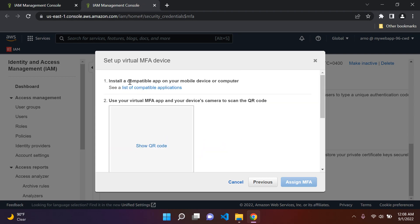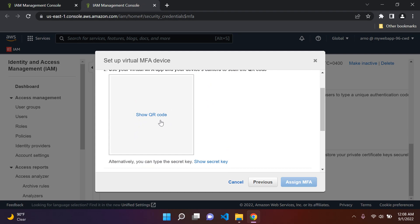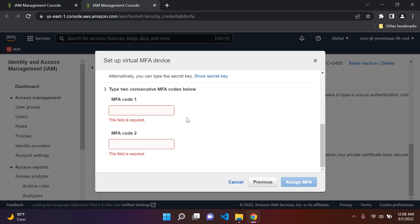To summarize the setup: install your authenticator app, click 'Show QR code,' open your app on your phone, and scan the code — this integrates it with the authenticator app. You'll then see a code appear with a token. Enter the first code in MFA code 1, wait for it to expire, enter the next in MFA code 2, then click 'Assign MFA.' You'll see a success message confirming it was completed.